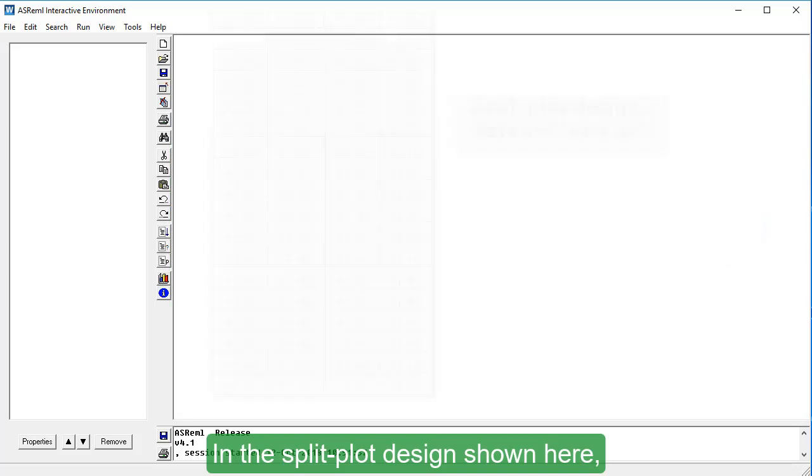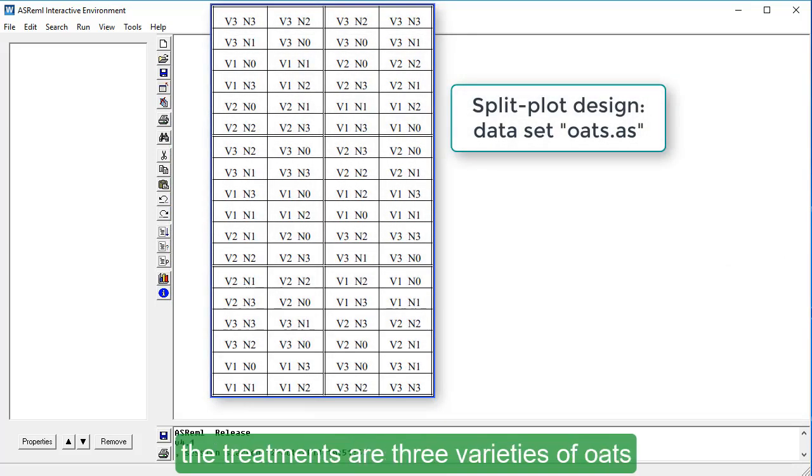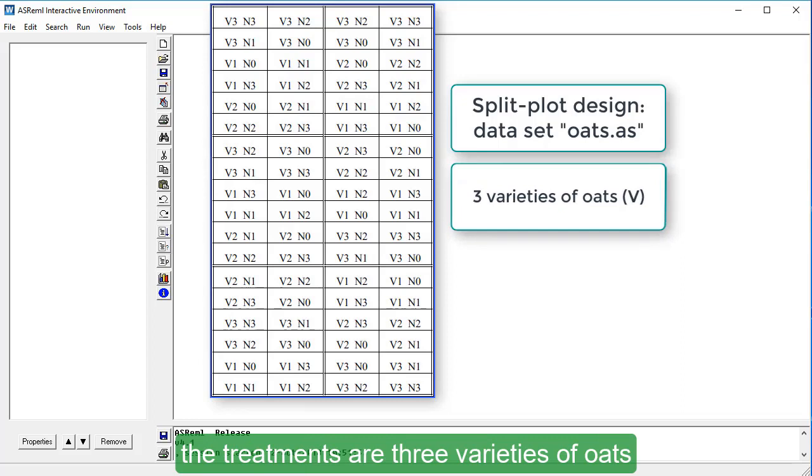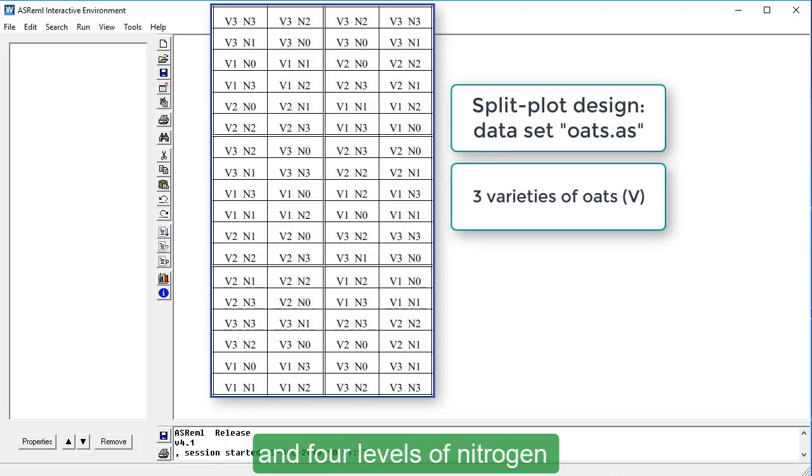In the Split Plot Design shown here, the treatments are three varieties of oats: Victory, Golden Rain and Marvelous, and four levels of nitrogen: